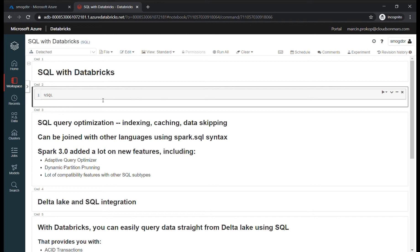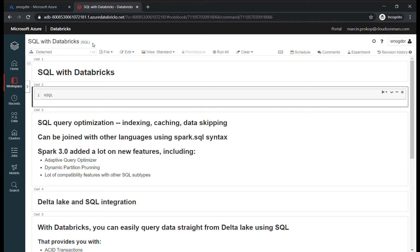But especially since Spark 3.0, Spark can be easily used together with SQL, and I'm going to show you how. It's pretty simple. When you create a notebook, you just select SQL version and you can use SQL in this notebook, or you can use the percentage sign, then type SQL and type SQL code beneath.